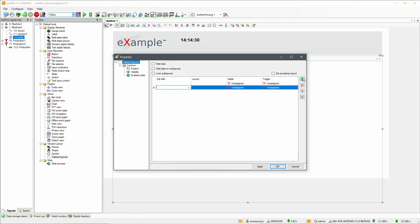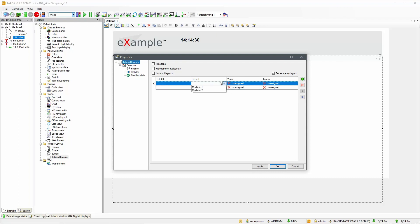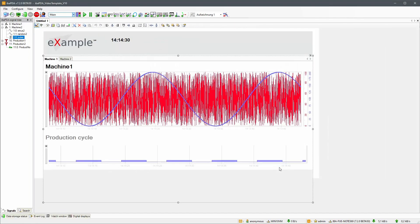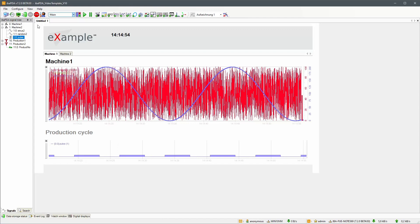Create two tabs by clicking the plus icon twice. Then select the prepared layouts for both tabs. When you leave the properties dialog and then design mode, you can now see both tabs.